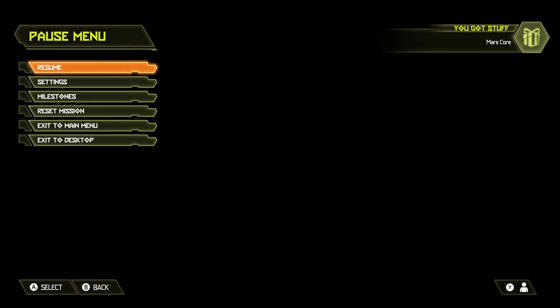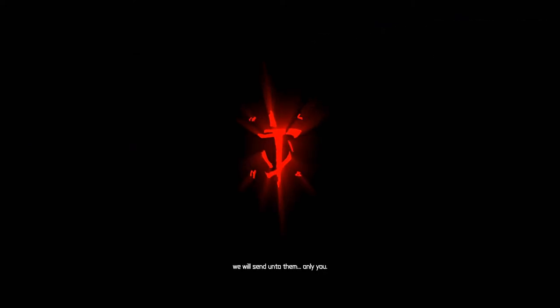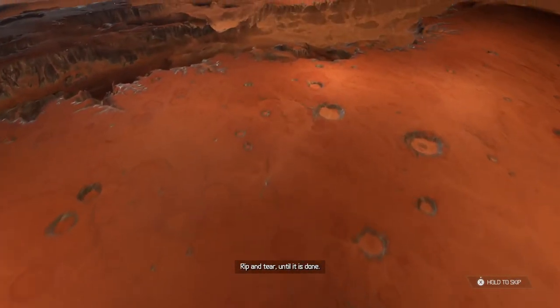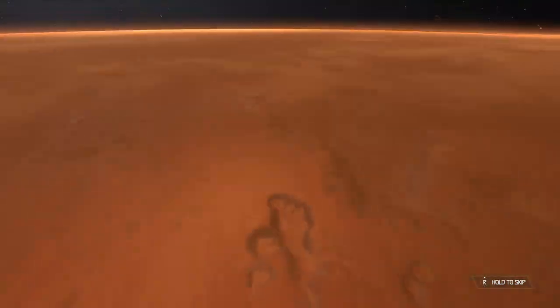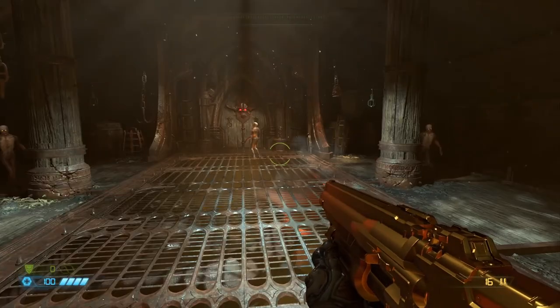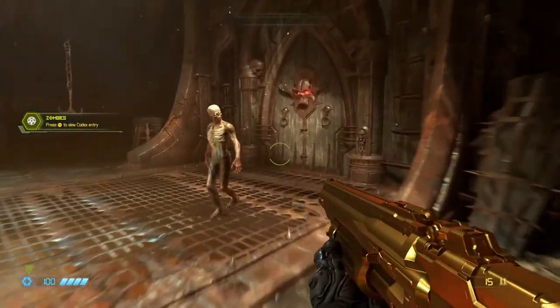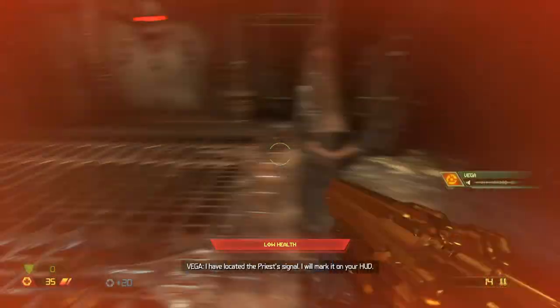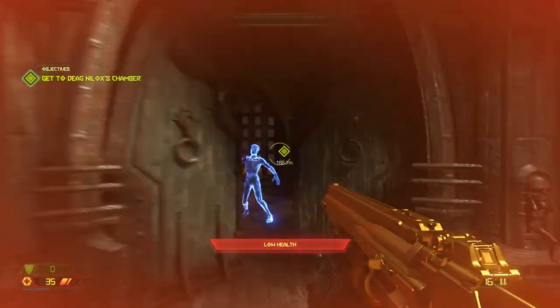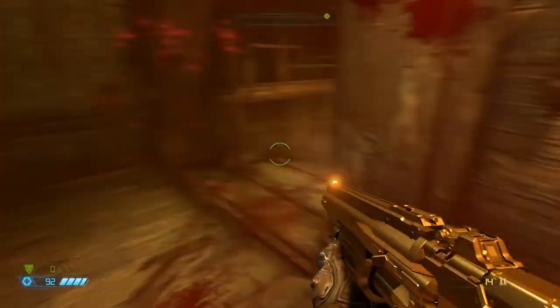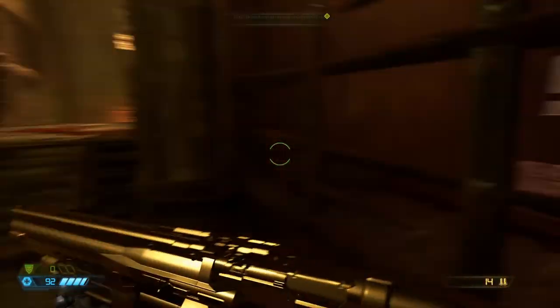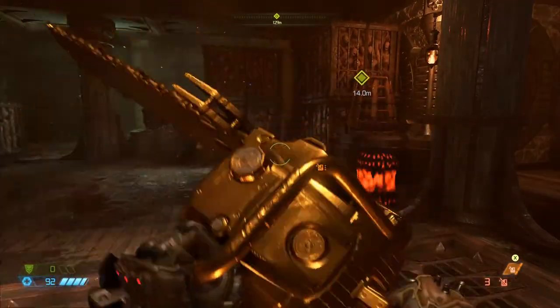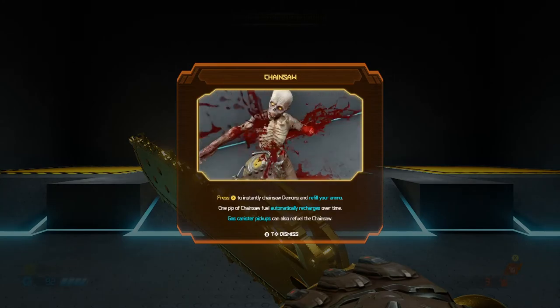Now again, success criteria is simple. Golden gun means we succeeded. Non-golden gun means we failed. All the wickedness that mankind can produce. Oh, that's a gold shotty. Let's say we succeeded.